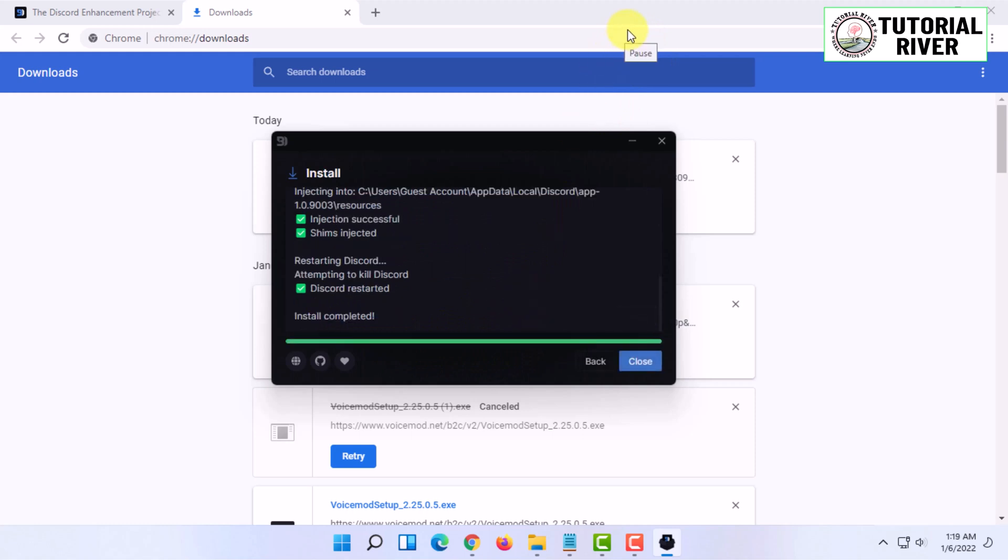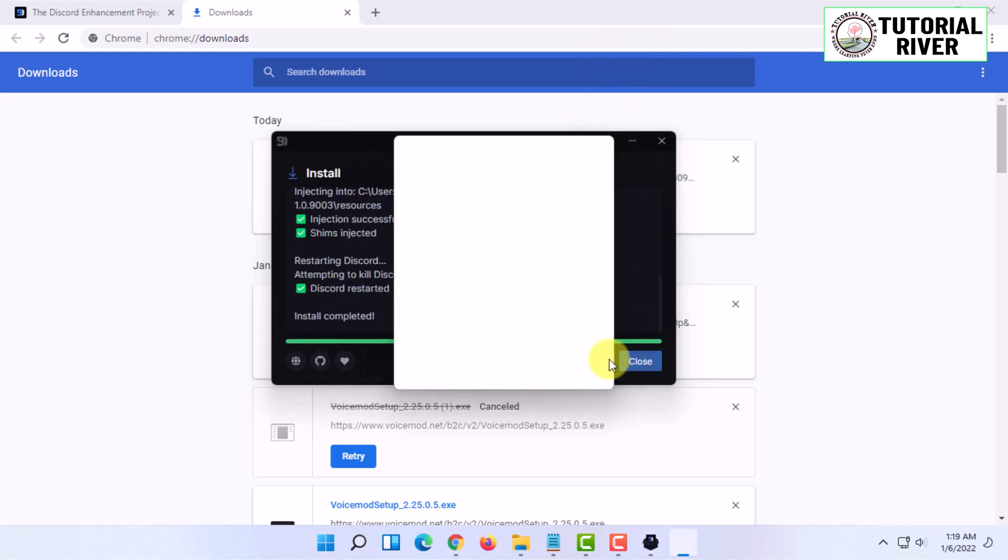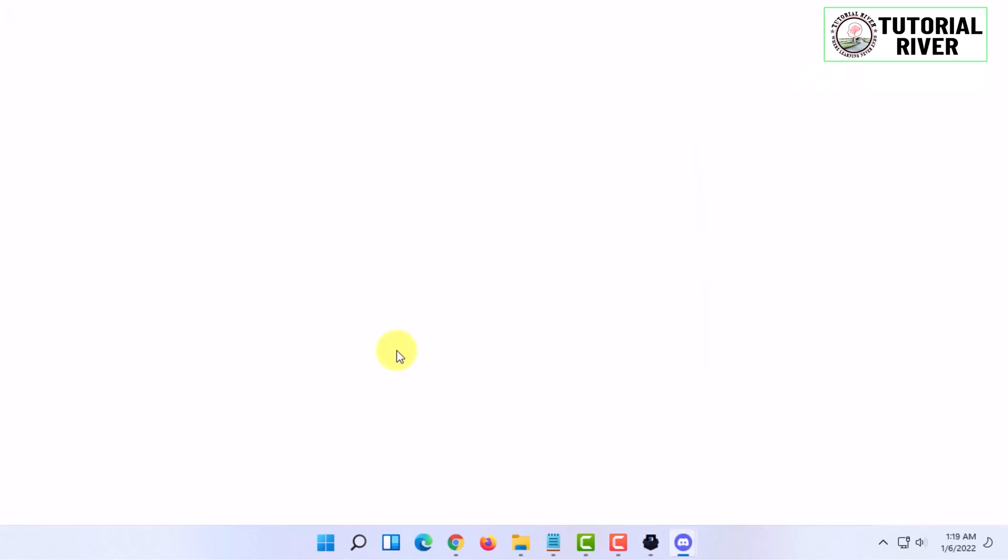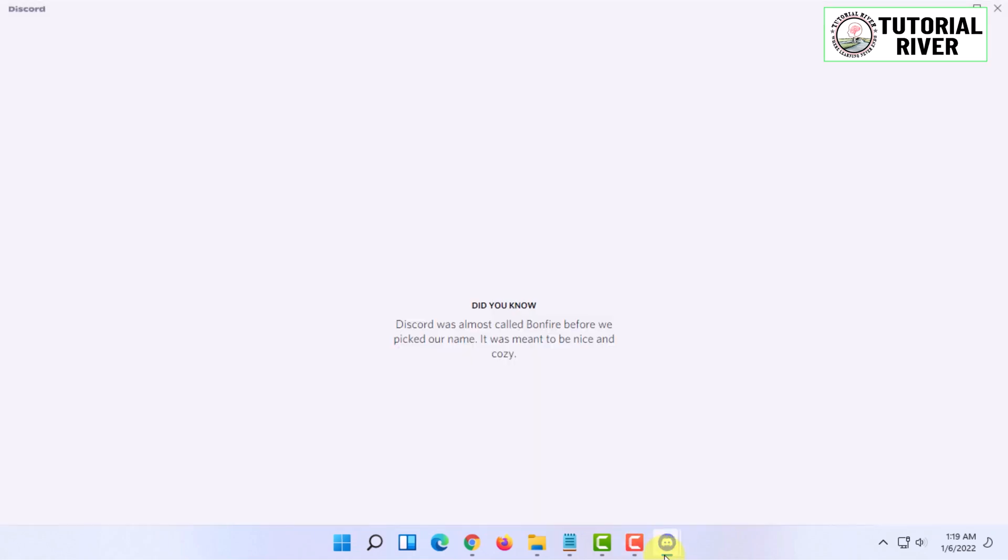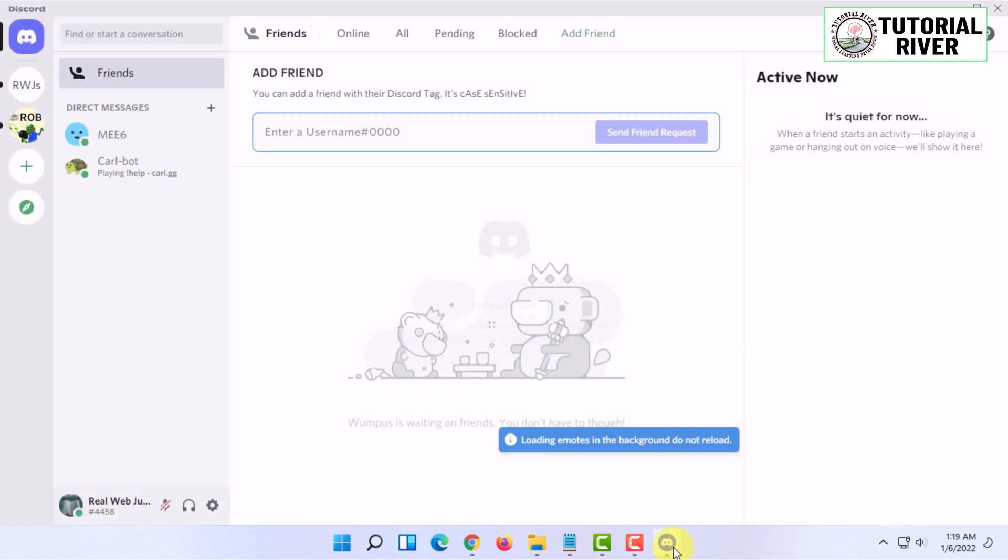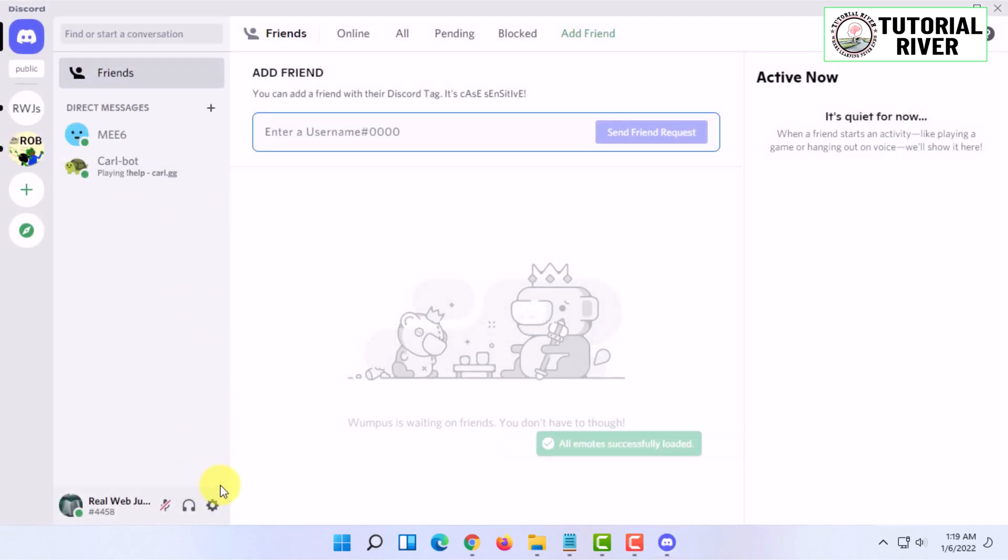I'm going to click on Close, so it will automatically restart Discord. Here you have to go to User Settings.